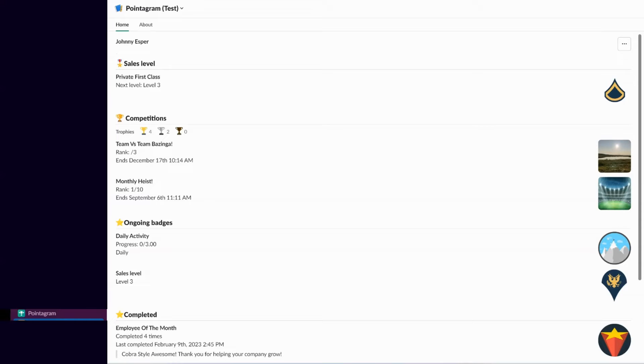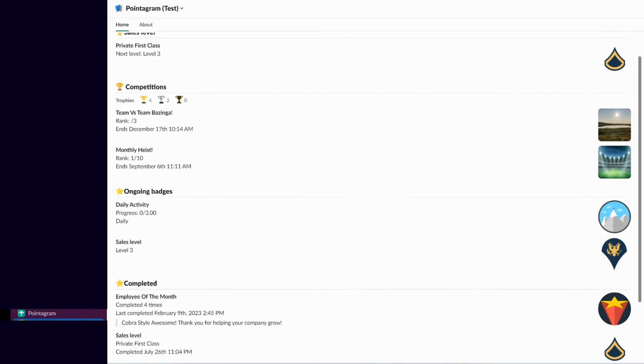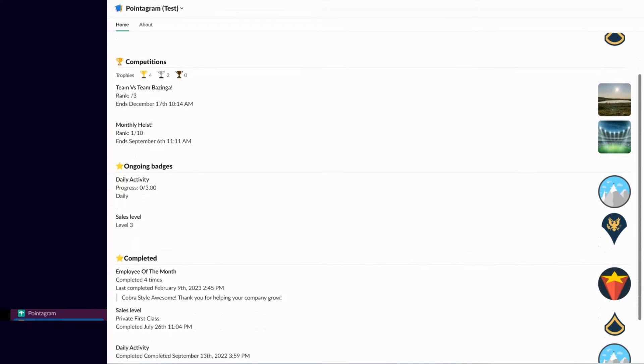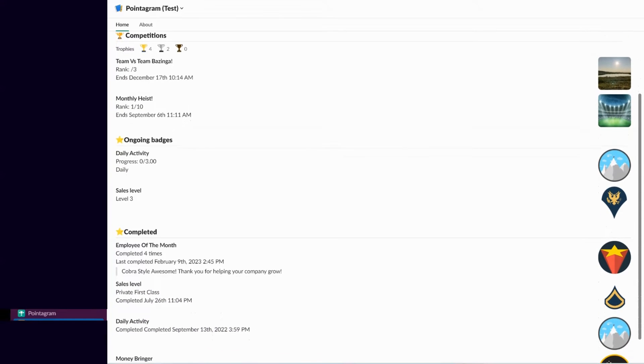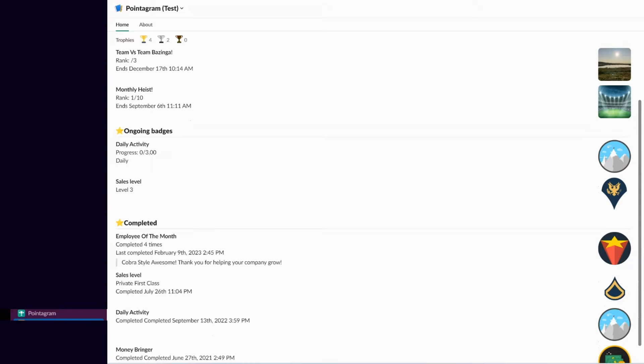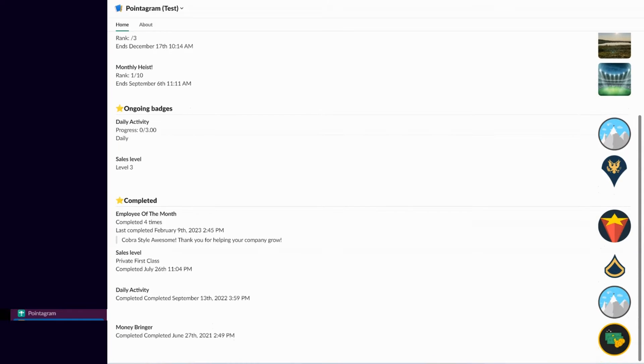Discover Pointogram, the game-changer for Slack. Elevate your online engagements effortlessly, making them more vibrant and interactive.